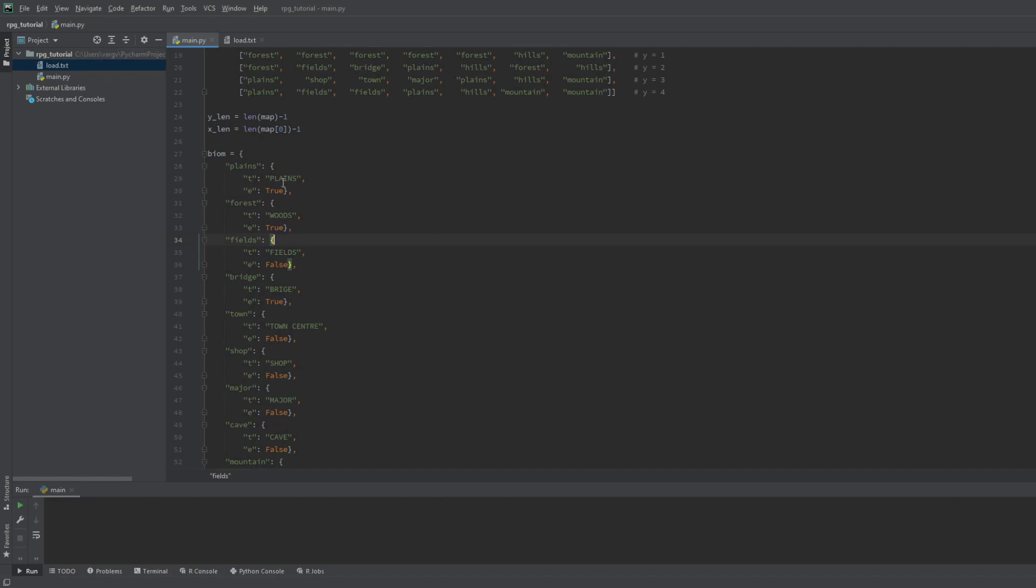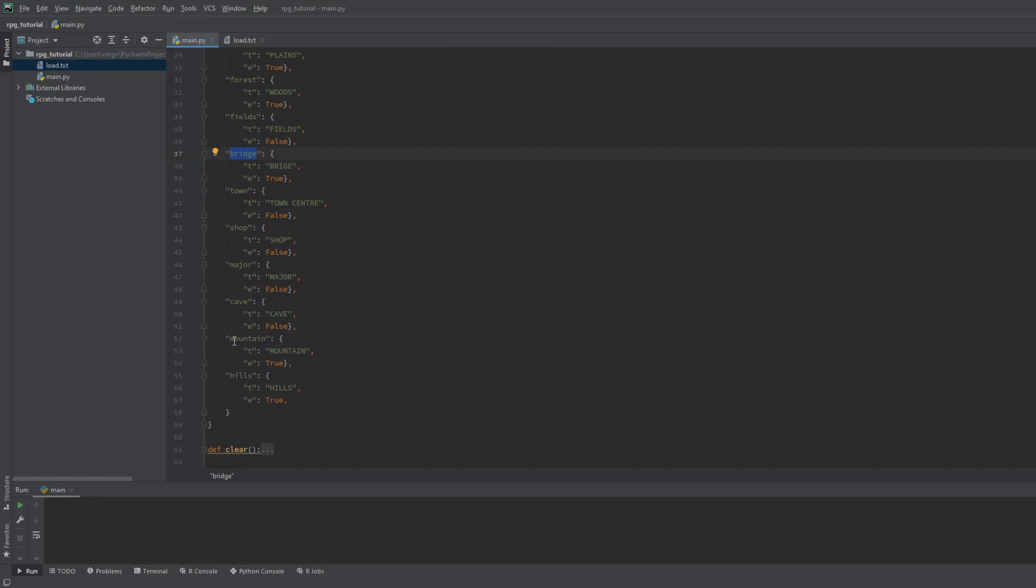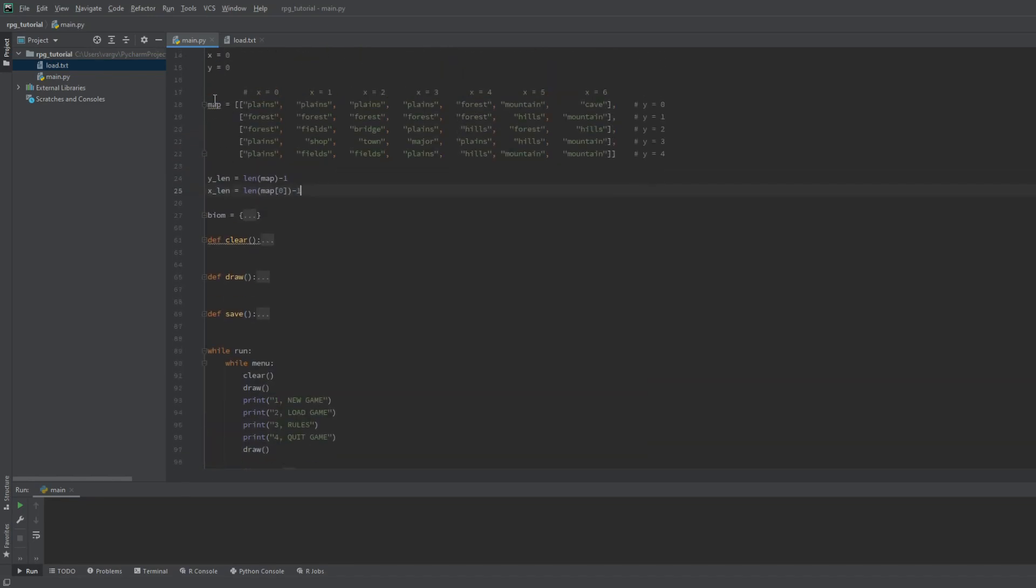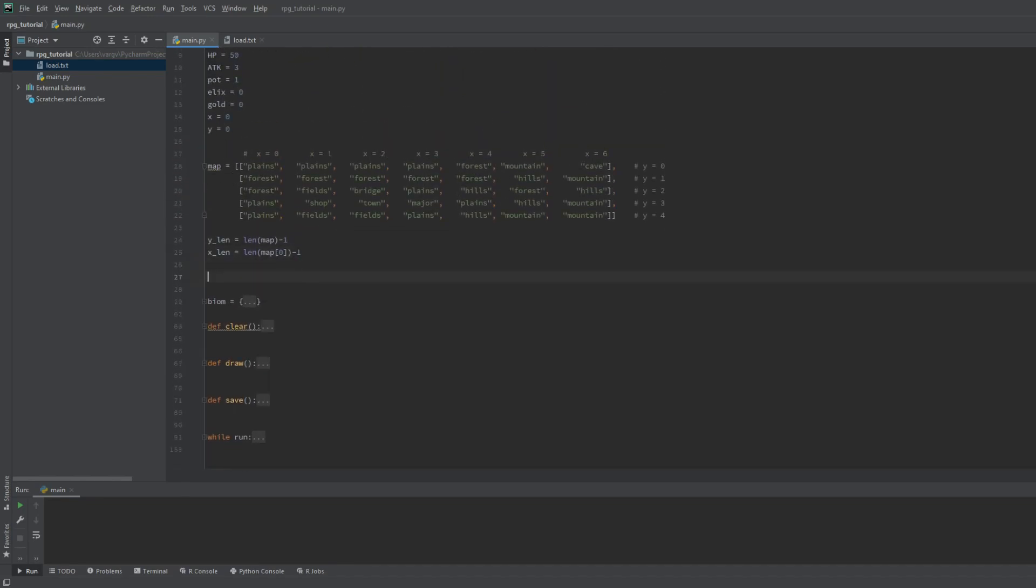As you can see, I have 10 different tiles, and enemies can spawn on the plains, woods, bridge, mountain and hills. Now we have the map set up, let's check where we are.